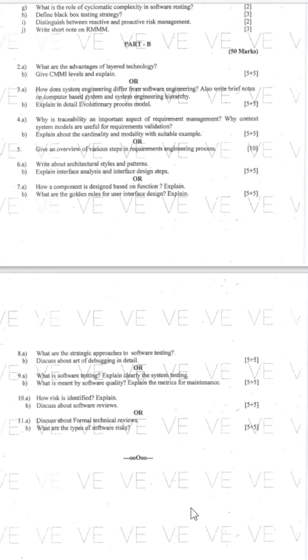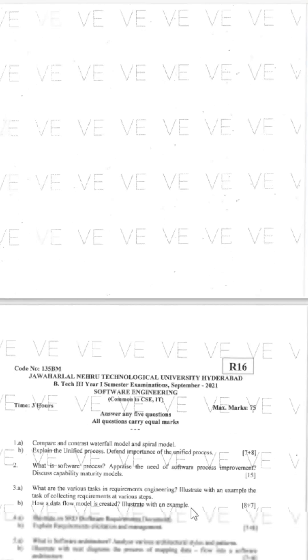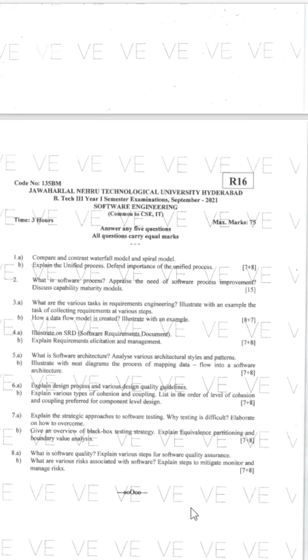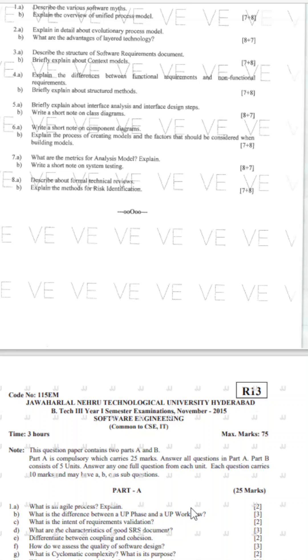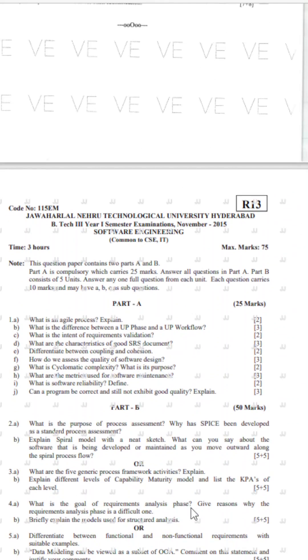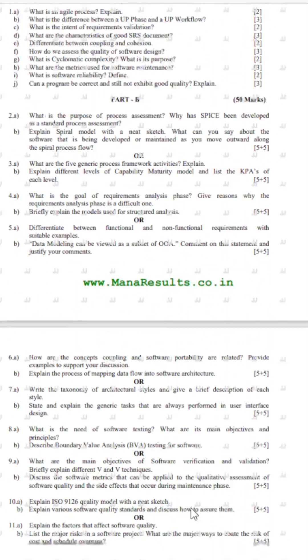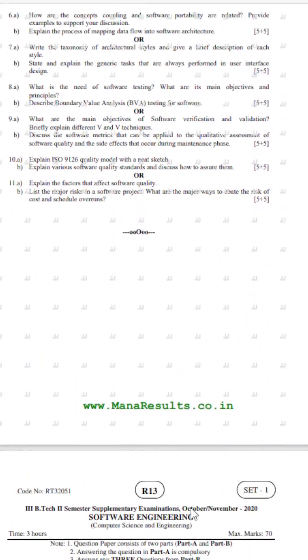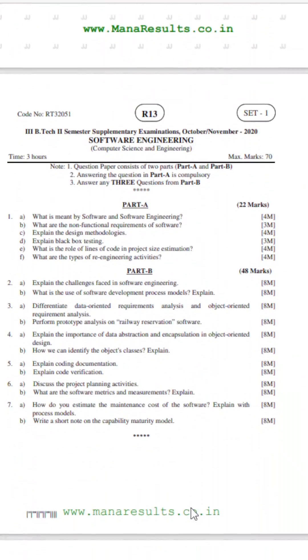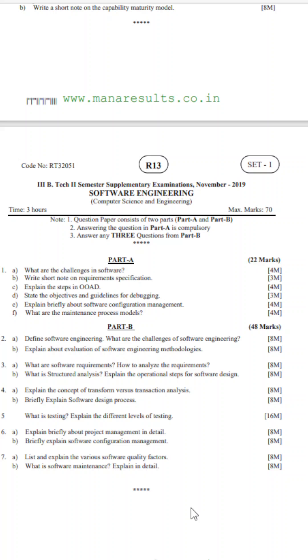I also have question papers for other regulations like R16 and R18. Please have a look at all these question papers. I hope you like this video — please like, share, and subscribe to my channel. Thank you for watching.